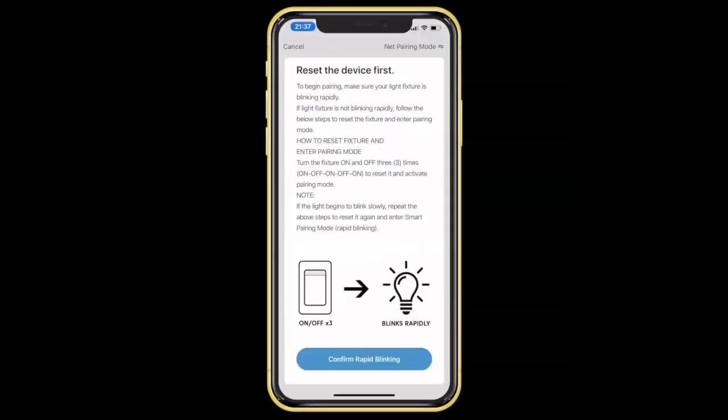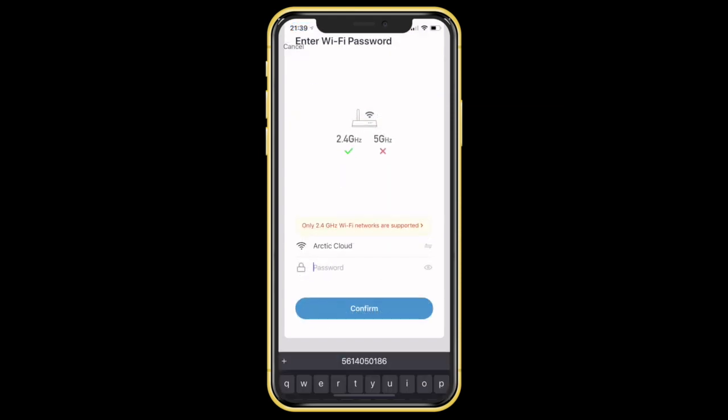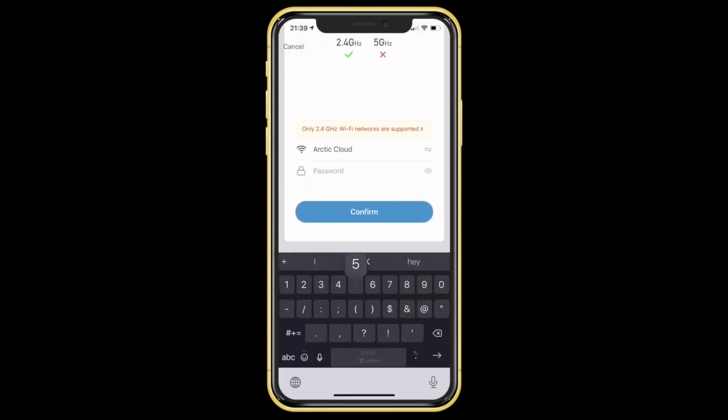Once the light fixture is blinking rapidly, tap on the confirm rapid blinking button. Select your Wi-Fi network and enter the network password, then tap the confirm button.